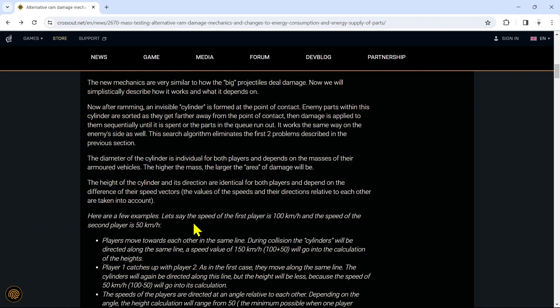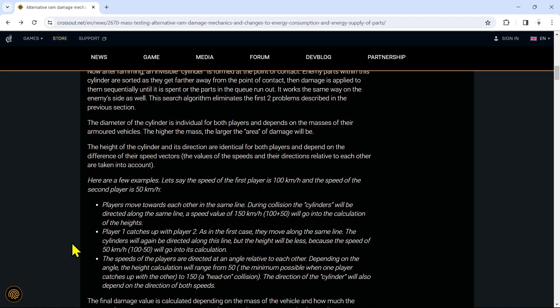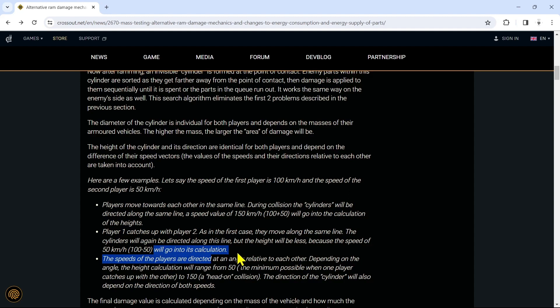Here are a few examples. Let's say the speed of the first player is 100 kilometers and the speed of the second player is 50. Players move towards each other in the same line. During collision, the cylinders will be directed along the same line. A speed value of 150 kilometers will go into the calculation of the heights. Player one catches up with player two. As in the first case, they move along the same line. The cylinders will again be directed along this line, but the height will be less because the speed of 50 kilometers an hour will go into the calculation.